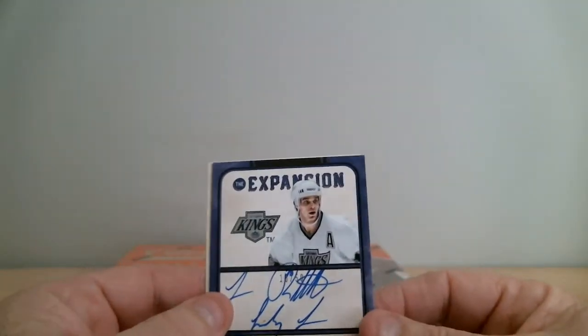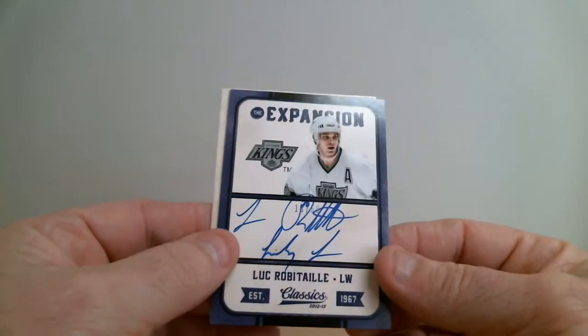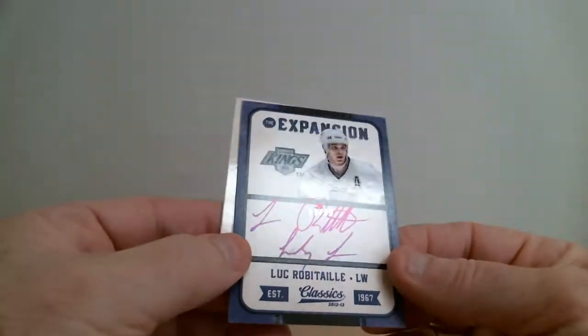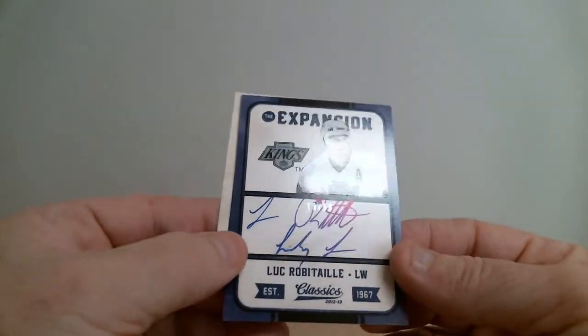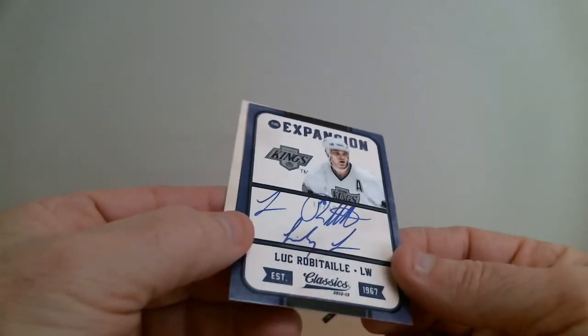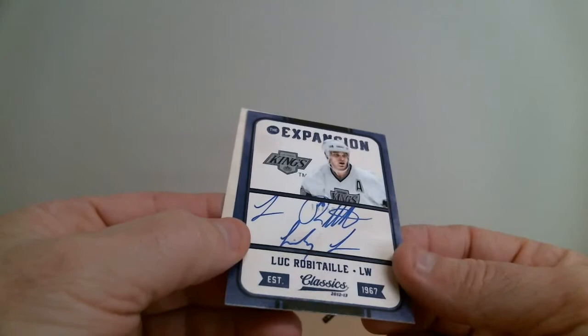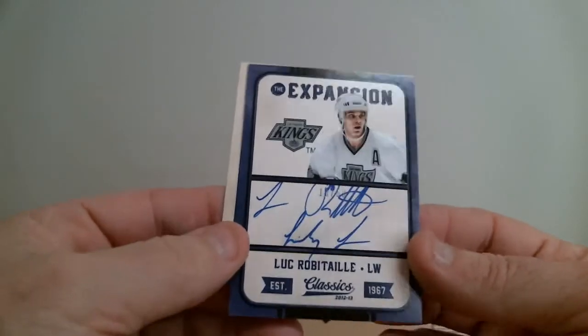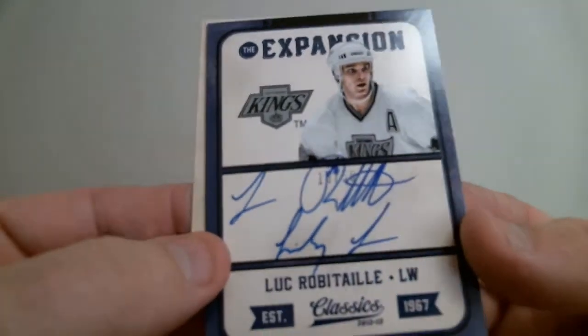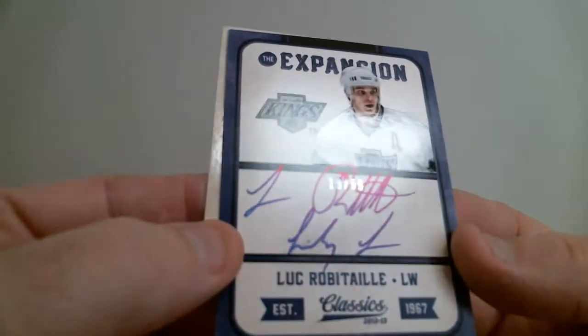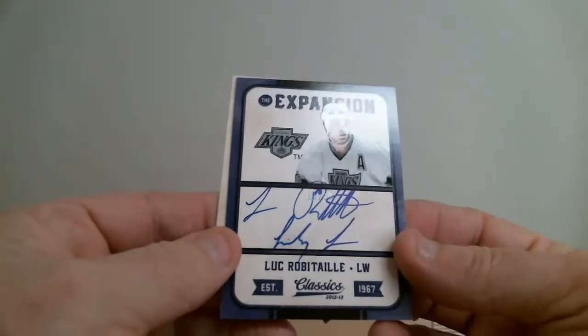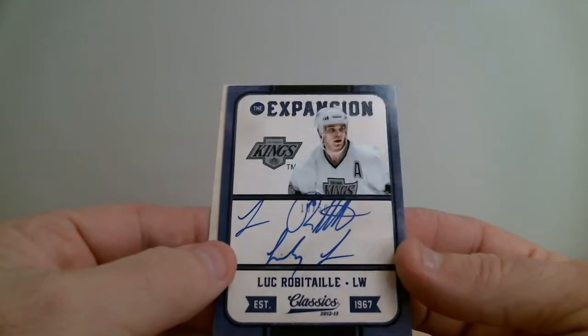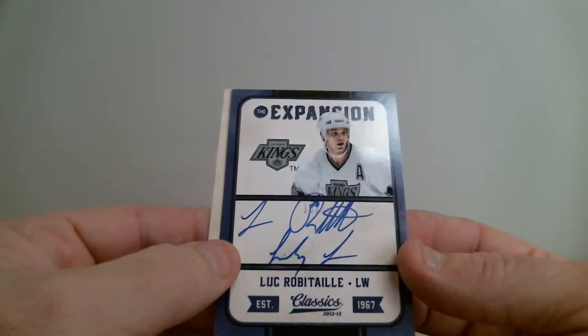Wow, I think we got a hot box guys. This is great. Look, Robitaille. This card is numbered 13 to 50. Wow, nice hit for Kings.